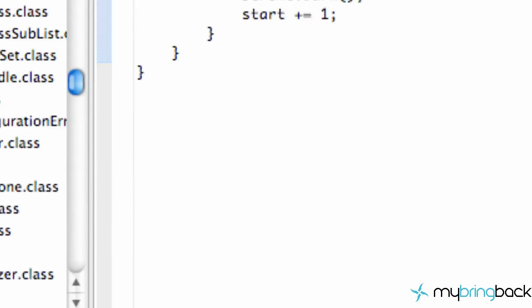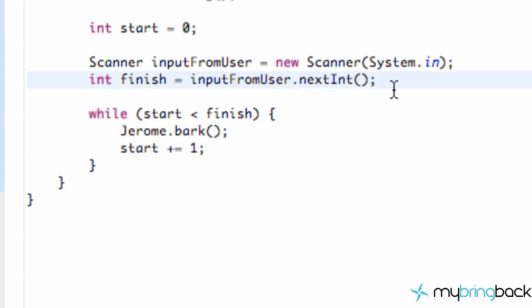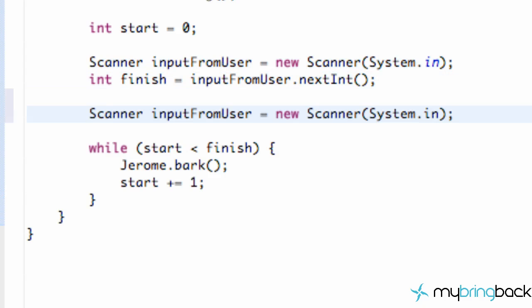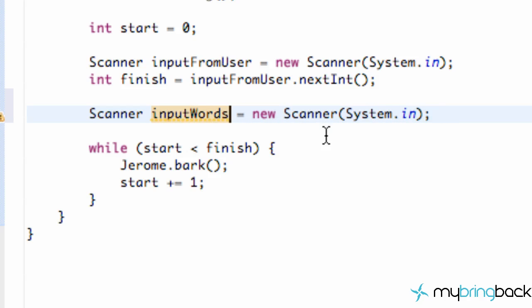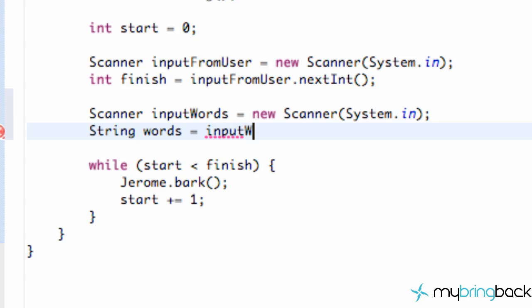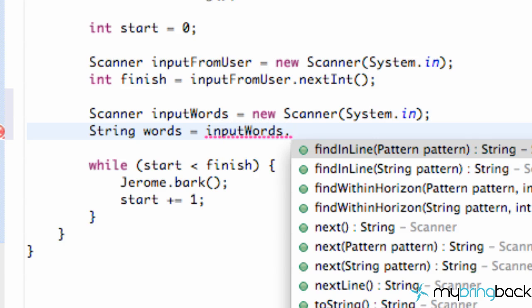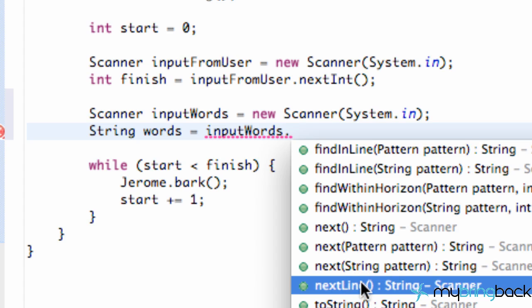The next thing I want to show you guys is we're just going to copy this scanner line. And let's say instead of input, we're going to say input words. So we have another scanner object that is looking for whatever the user types in. But now we want to have a string, say string words. It doesn't really matter, you guys can label this whatever you want. And again, we're going to set it equal to inputWords.nextLine. You guys can test both next and nextLine out and see what they do, but we're going to use nextLine.